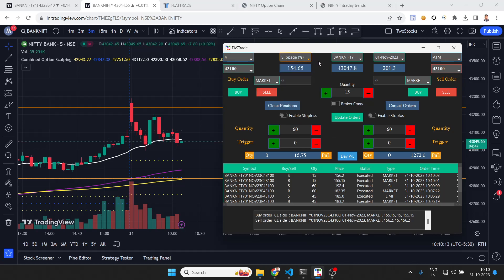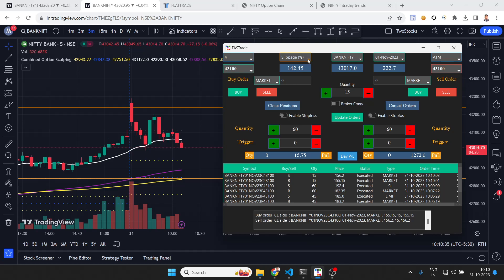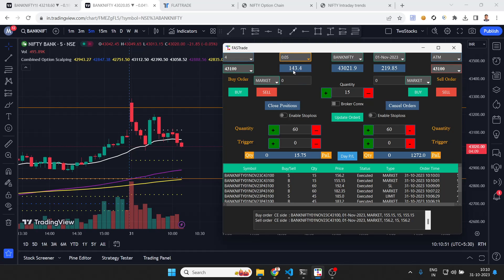One thing I did not mention is slippage. In paper trading, the price you get is the market price at the moment of clicking the button. But in reality there will be some slippage — you will not get the exact price. To factor this in and make paper trading results closer to reality, you can set a slippage percentage. For example, 0.5% means buy orders will be filled 0.5% above the current price and sell orders slightly below.